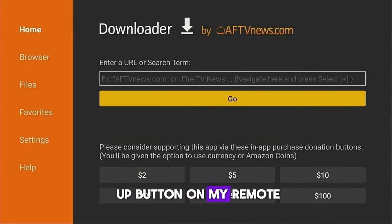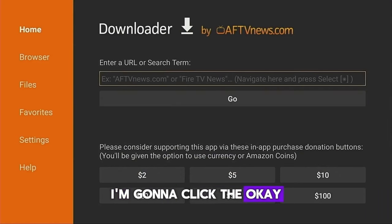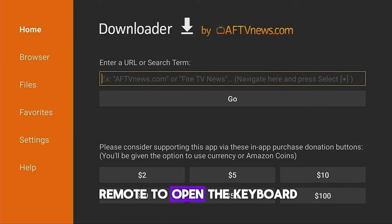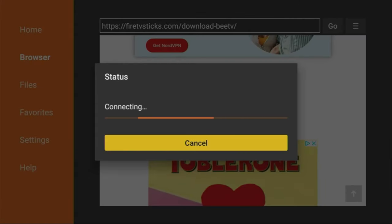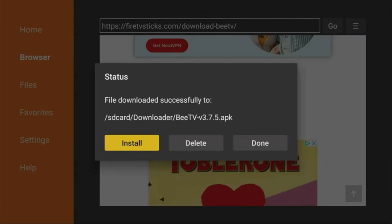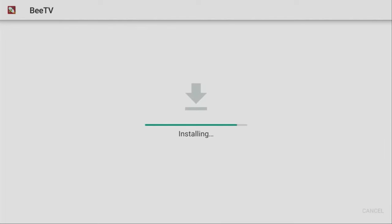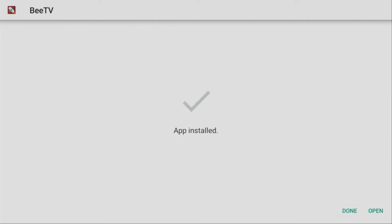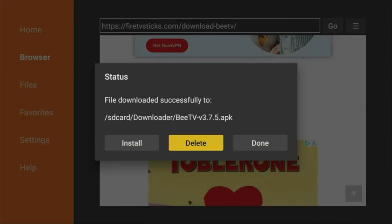I'm going to click the up button on my remote to put the cursor in the URL box, then click the OK button to open the keyboard and type in the URL. The download is going to start. Click Install in the bottom right corner. Before clicking Open, you have to press Done, because here we'll have an option to delete the installation file as we no longer need it — so don't clog the memory of your Fire Stick with unnecessary installation files. Click Delete.